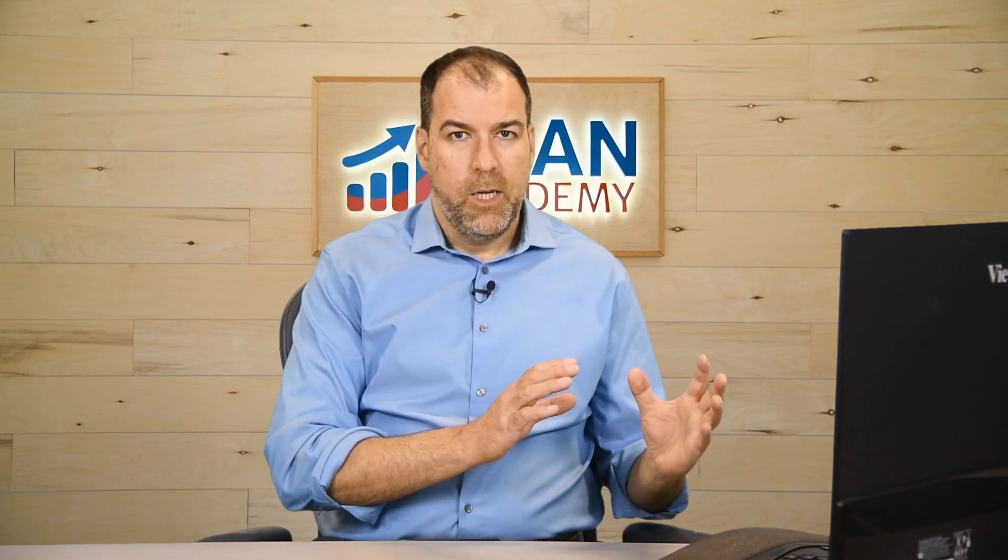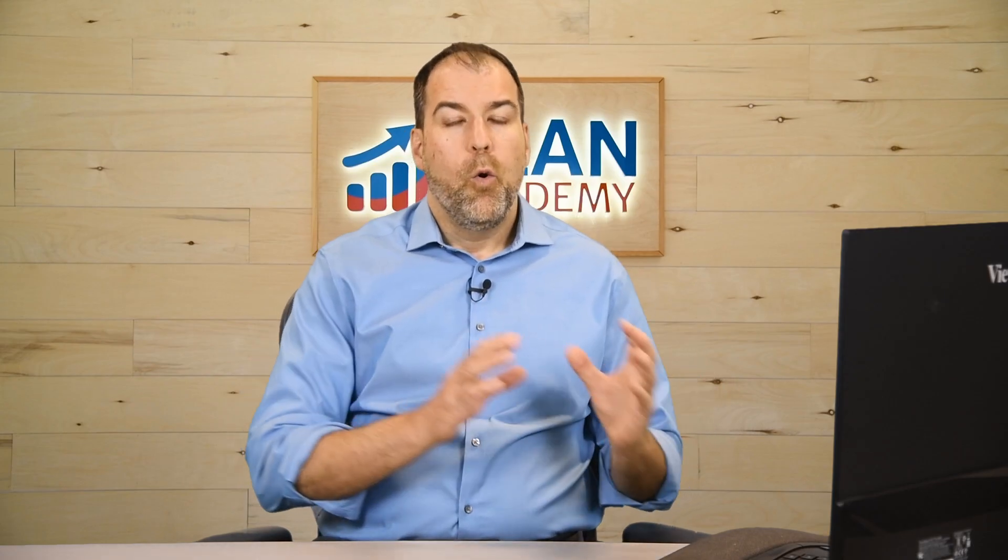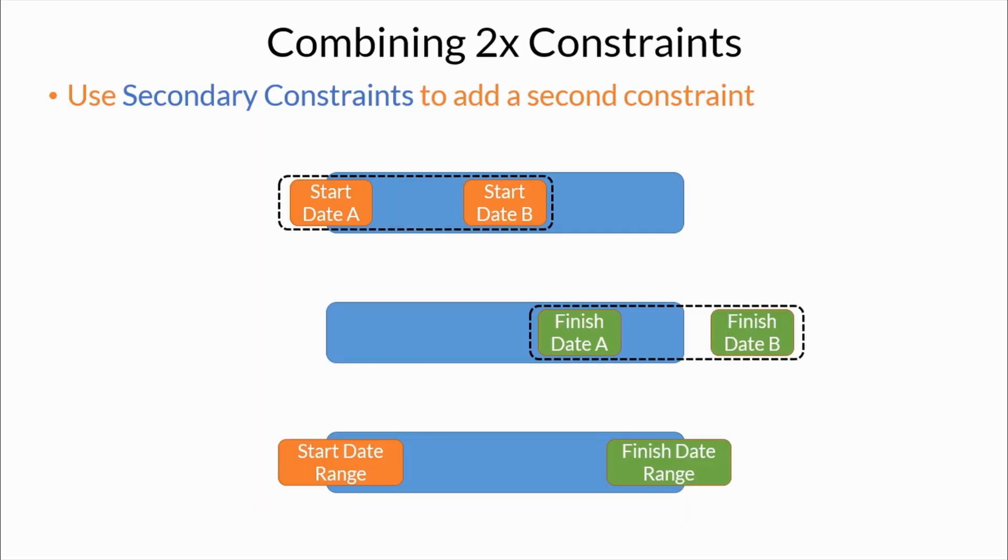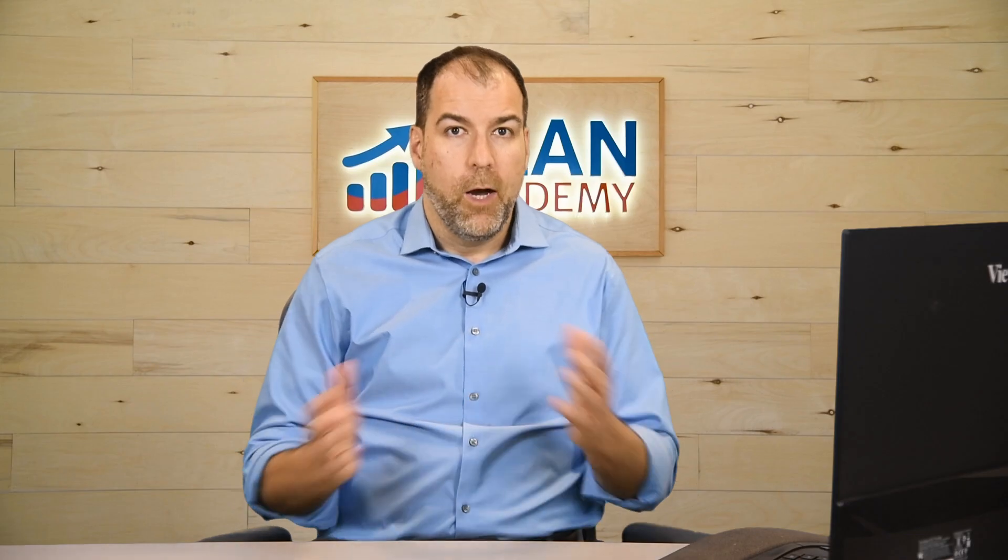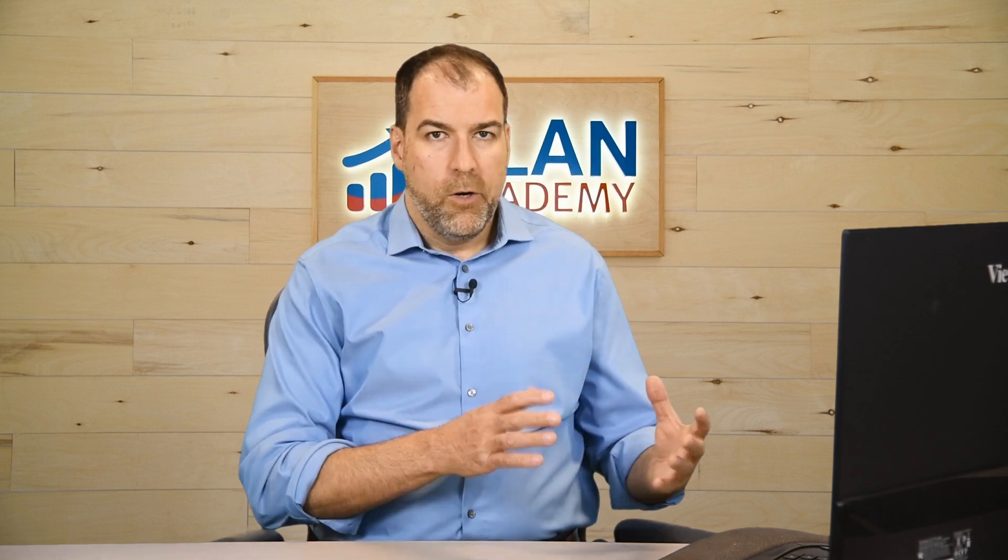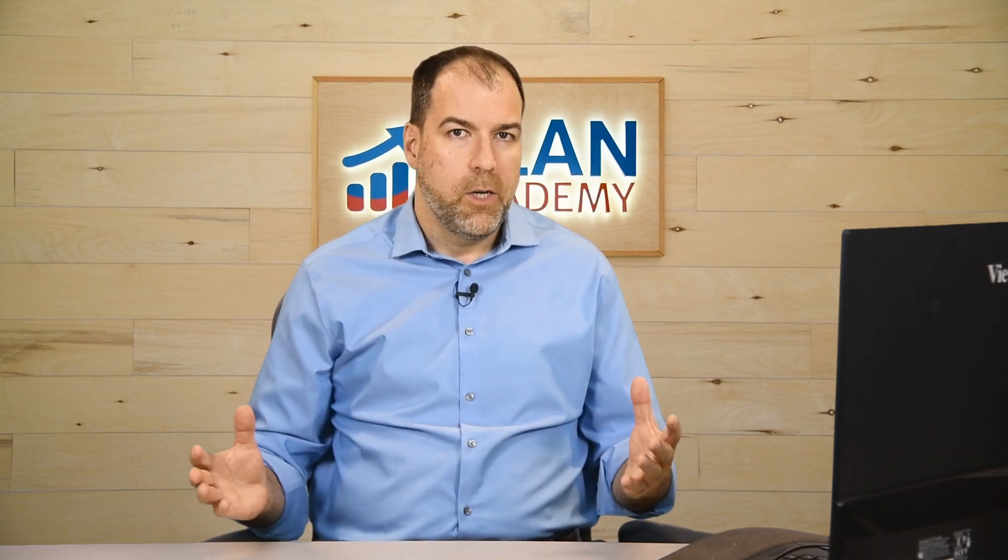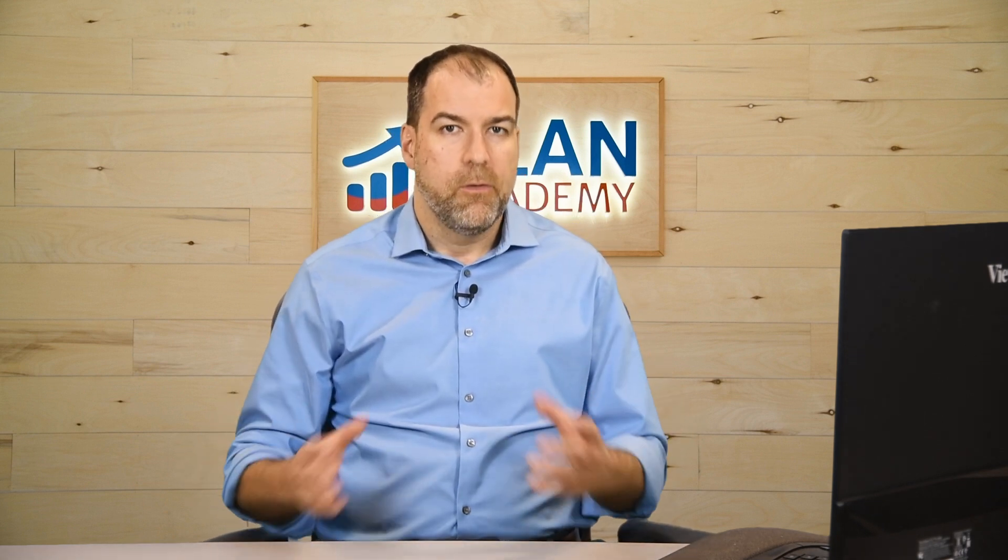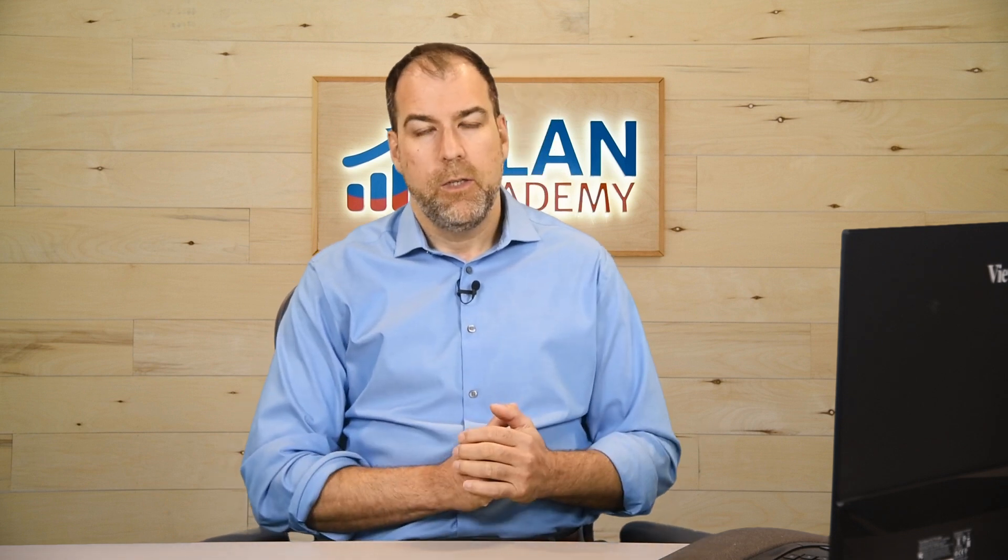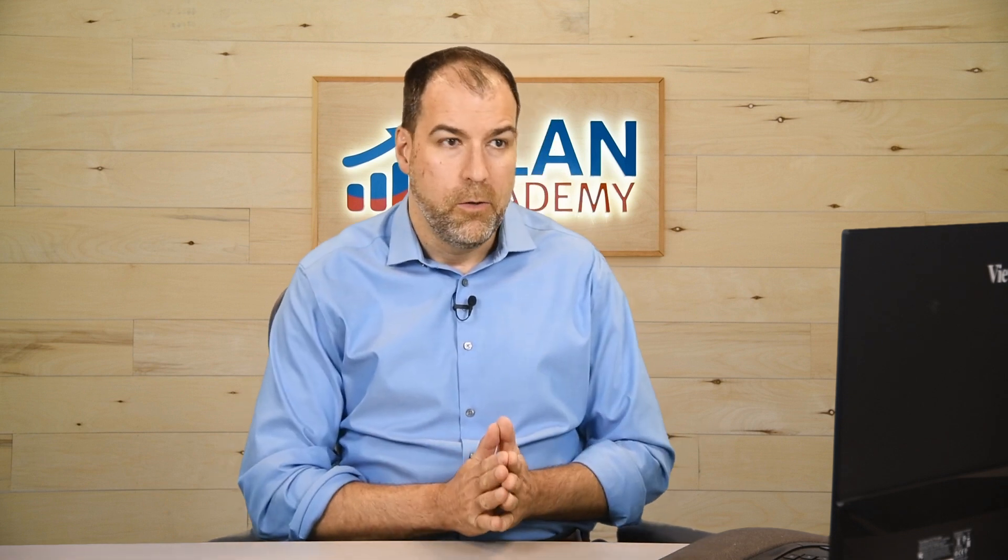So ranges either for start dates, or ranges for finish dates, or ranges for start and finish dates. So we have a lot of flexibility with primary constraints, and then adding the secondary constraint element gives us a whole bunch more. So let's go into P6 and doodle around and see what they do.